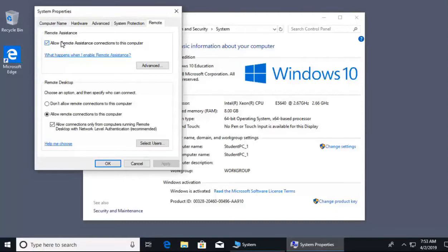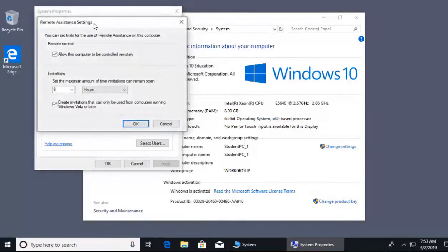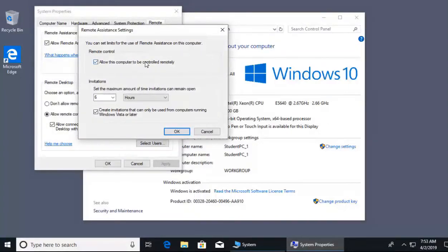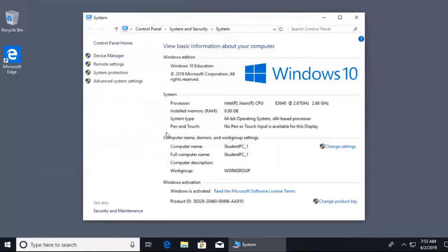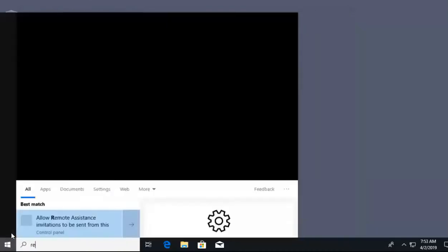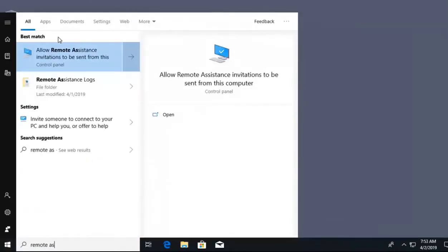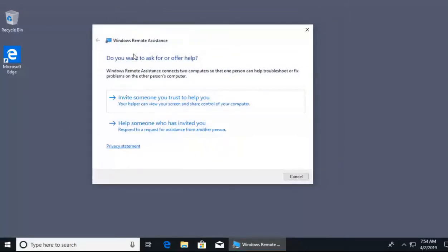Since remote assistance connections are enabled, I'll click Advanced to review the settings. Our computer can be controlled remotely, and we can set how long an invite stays open — the default is six hours, so we'll leave it there. To create a remote assistance invite, I'll click Start and type 'remote assistance.' The option appears: 'Invite someone to connect to your PC and help you.' I'll click on that.